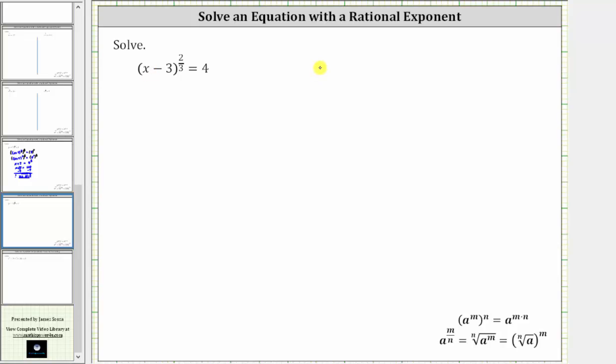We want to solve a given equation. For the first step, we will clear the fractional exponent from the equation by raising both sides of the equation to the power of the denominator of the rational exponent.